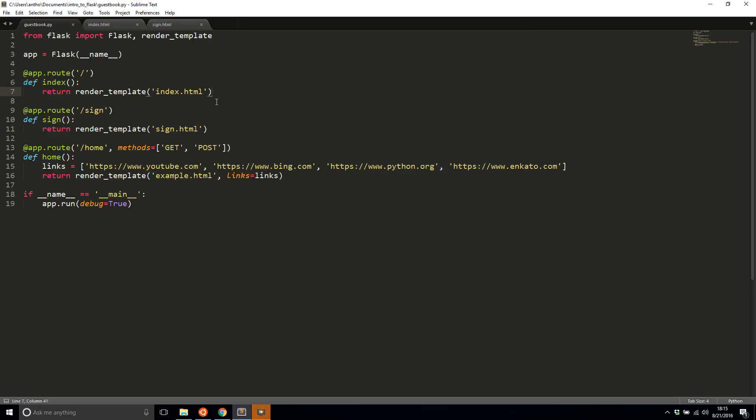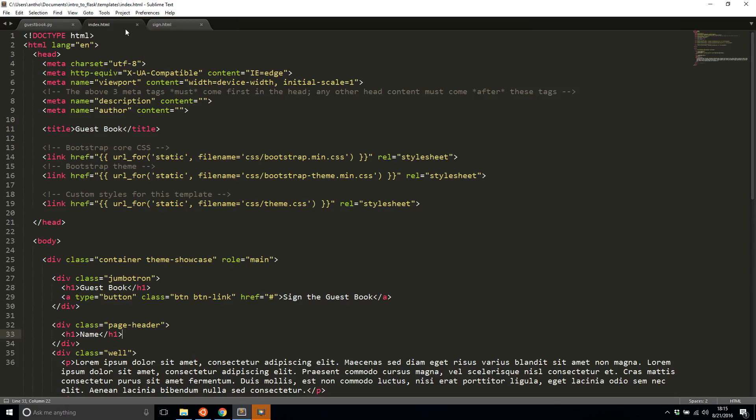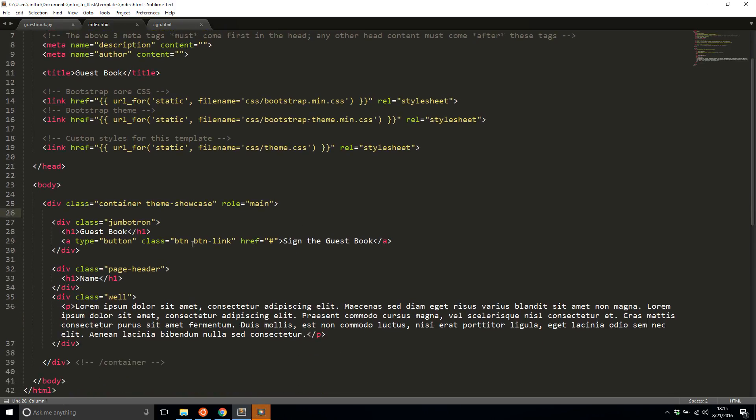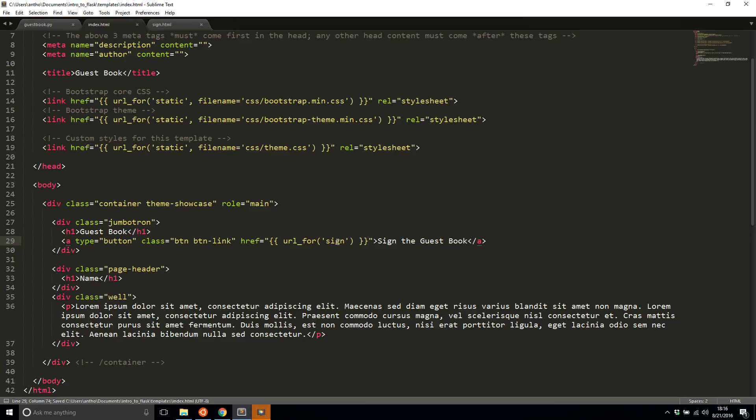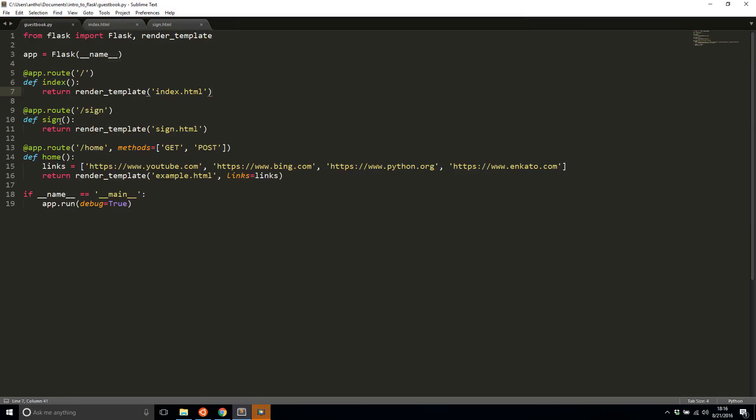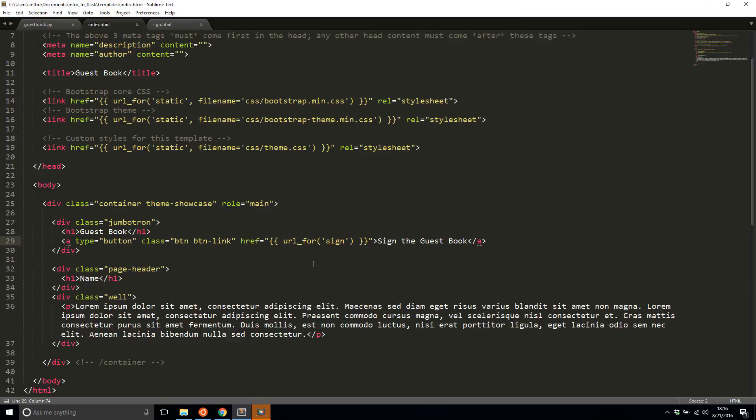So to replace the actual link, I'll be using URL for again. So here it is down here where this pound sign is and I'm going to use URL for and I'm going to pass in sign. So what this is going to do is it's going to look for the view function named sign and then get the associated route slash sign. If this was something else like sign page and the route was still slash sign and I pass in sign page here, it will still return slash sign.